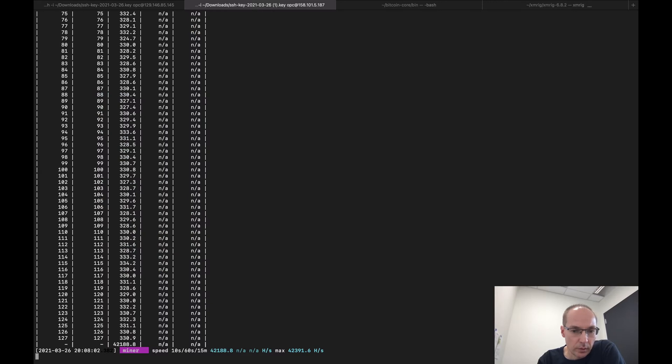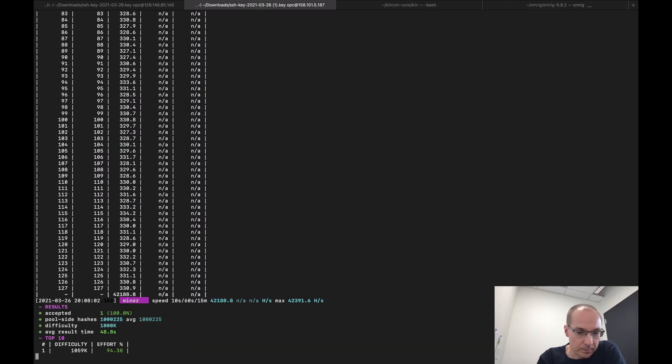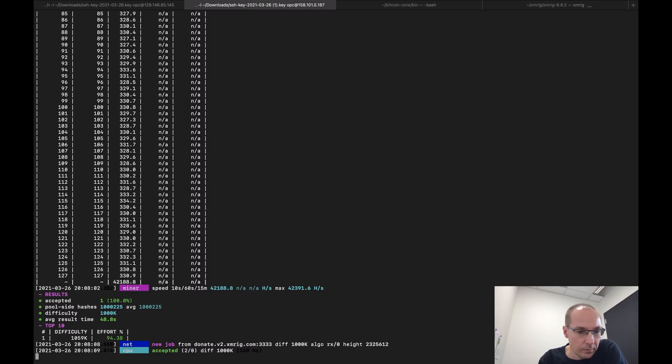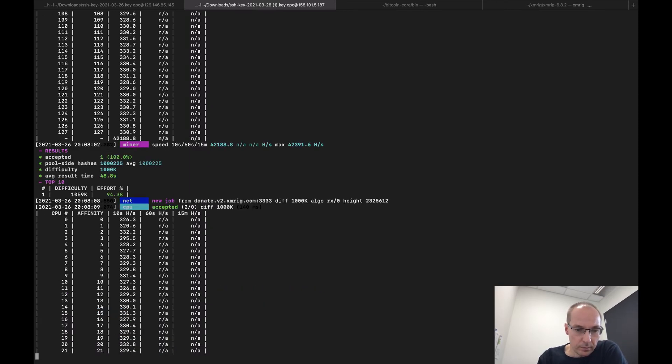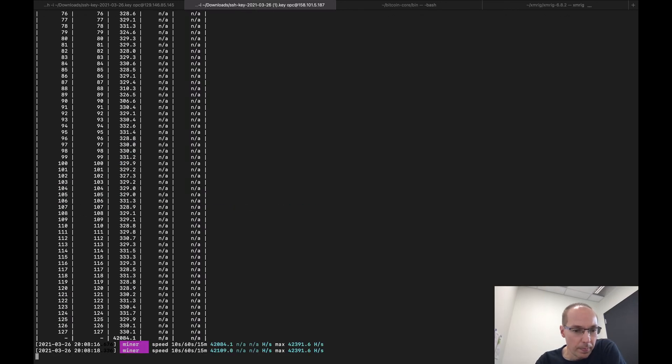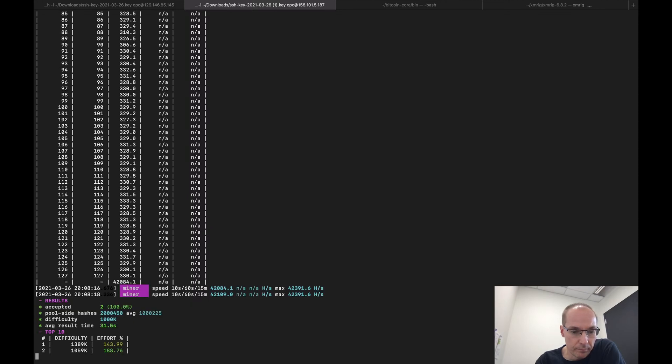42 mega hash. That's not bad at all. So that's pretty cool.